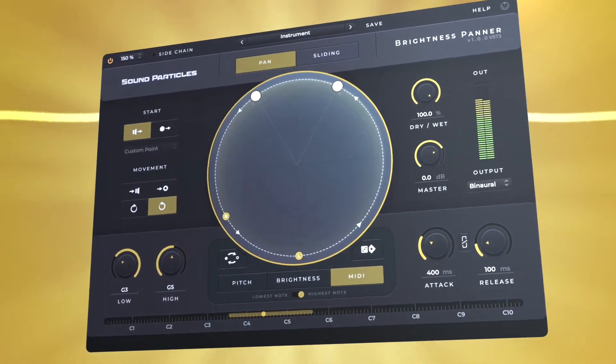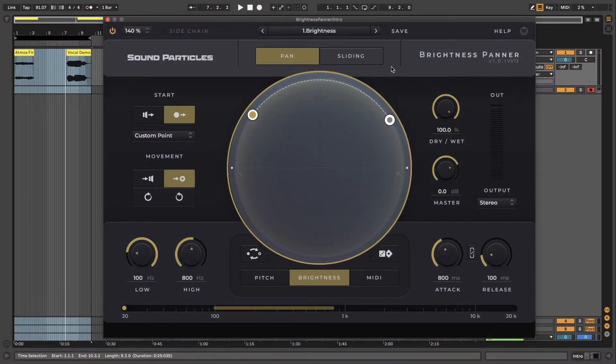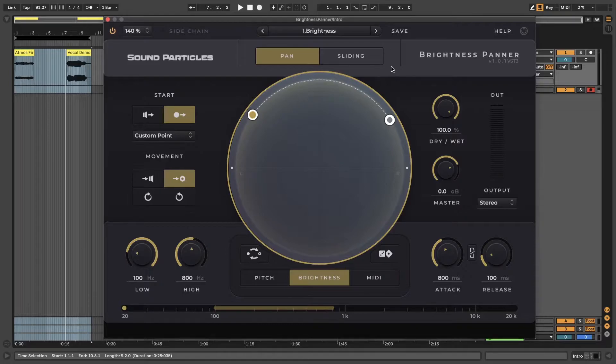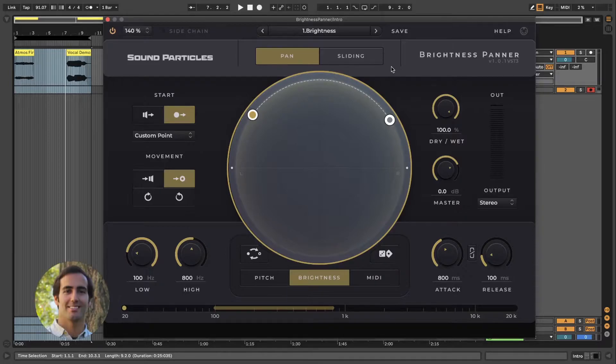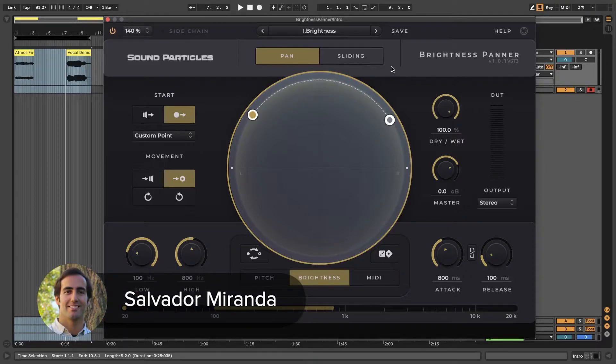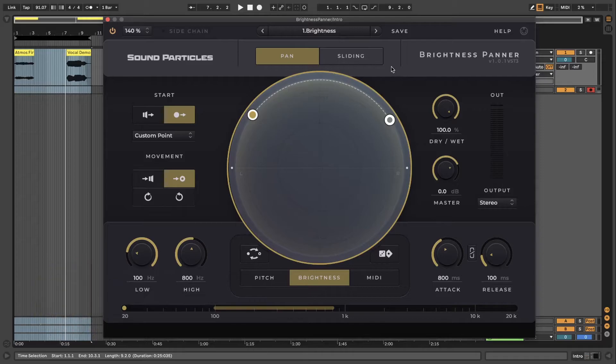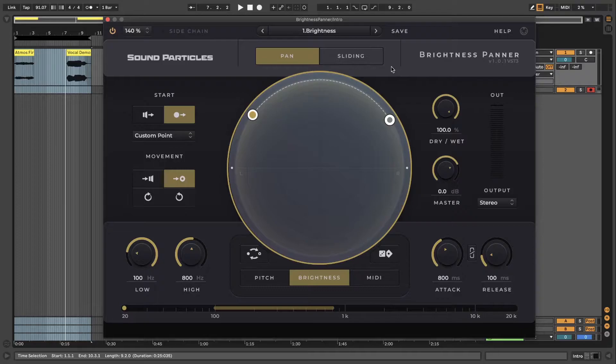This plugin allows you to move sounds dynamically and that can be achieved in three different ways depending on the type of analyzer you choose. First you have brightness that analyzes the spectrum of the incoming signal to move it according to a frequency range set by the user.